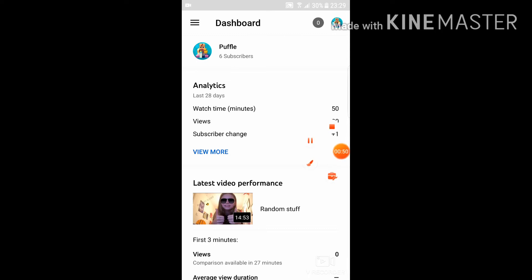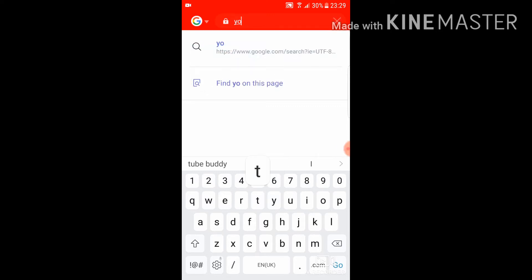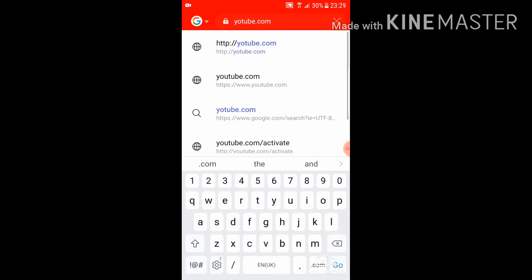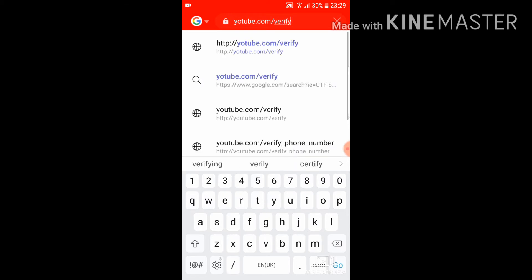All you gotta do is go on a website like Chrome and just type in youtube.com/verify. It'll help you — you have to type in your phone number and it'll give you a code. You type that code in and then you're verified. That simple.